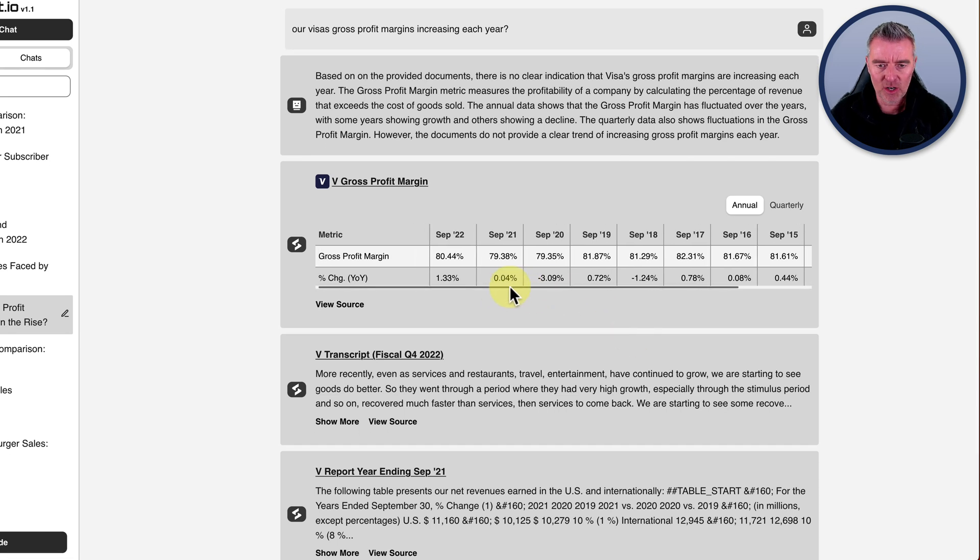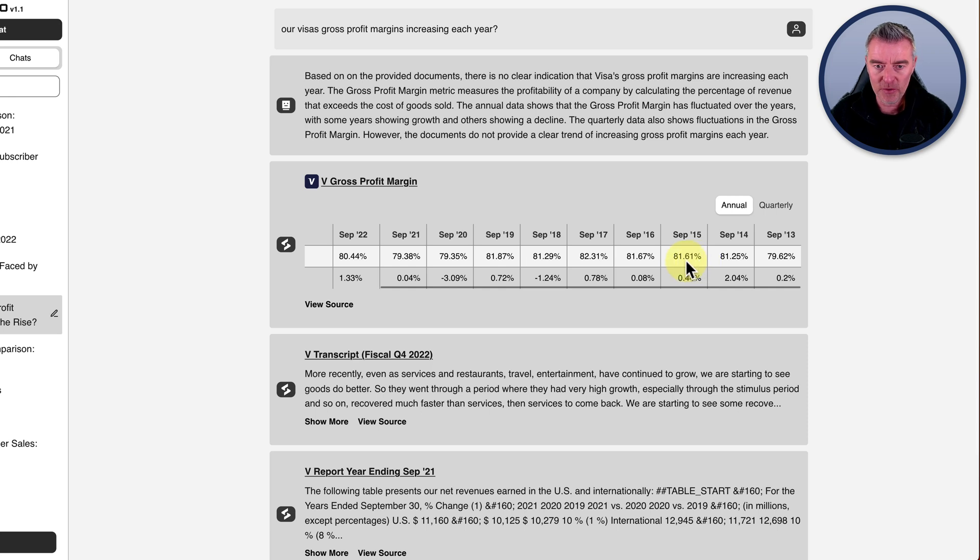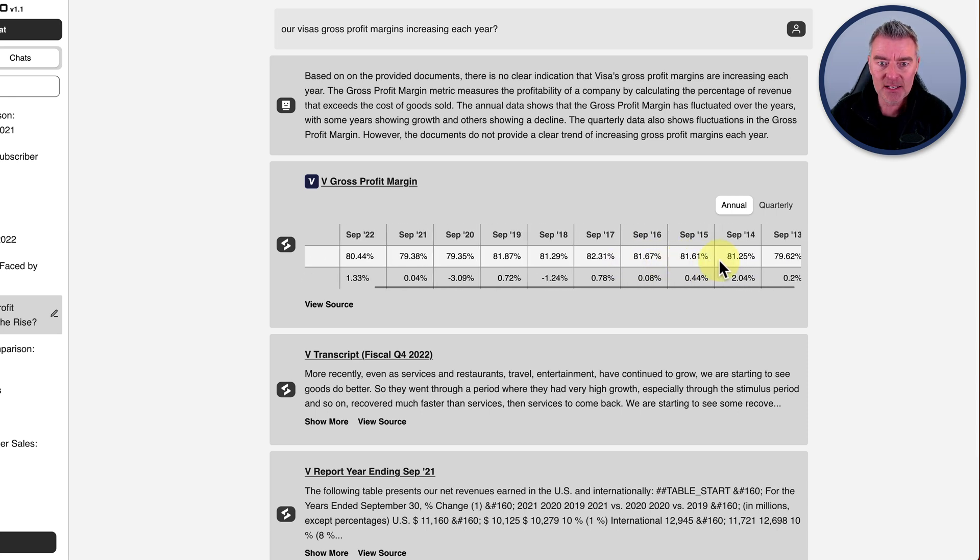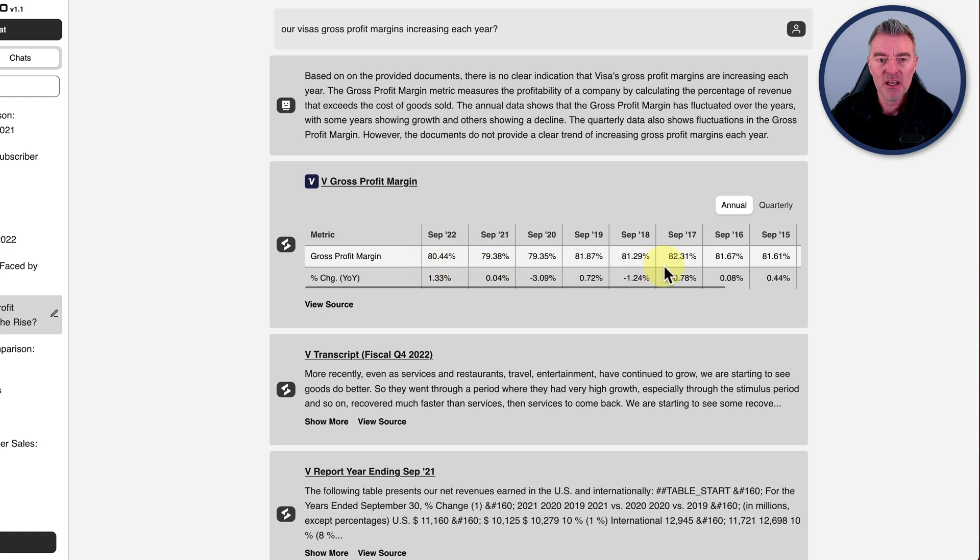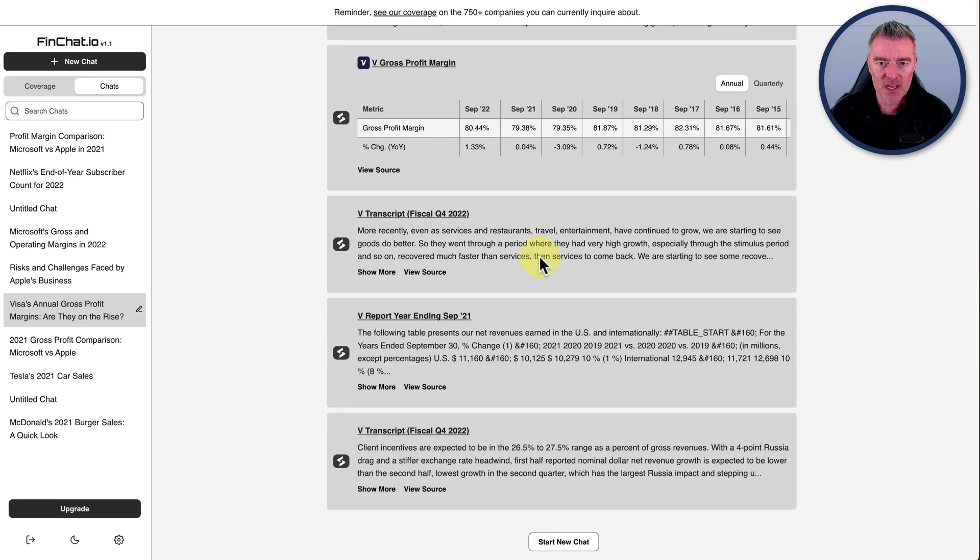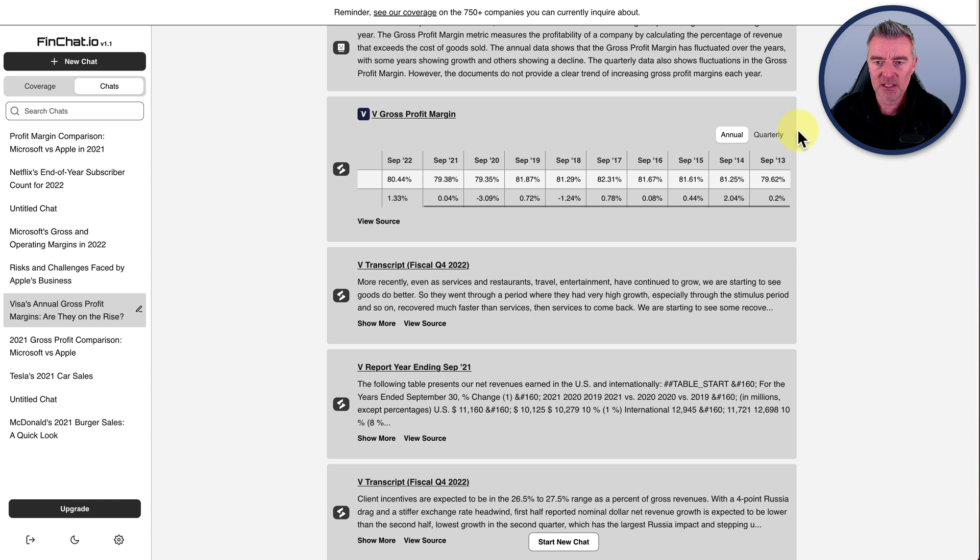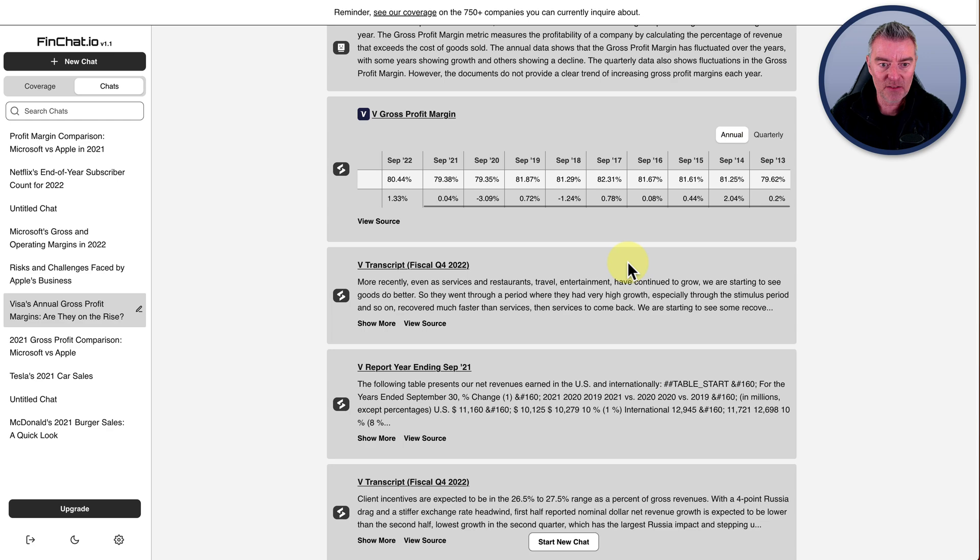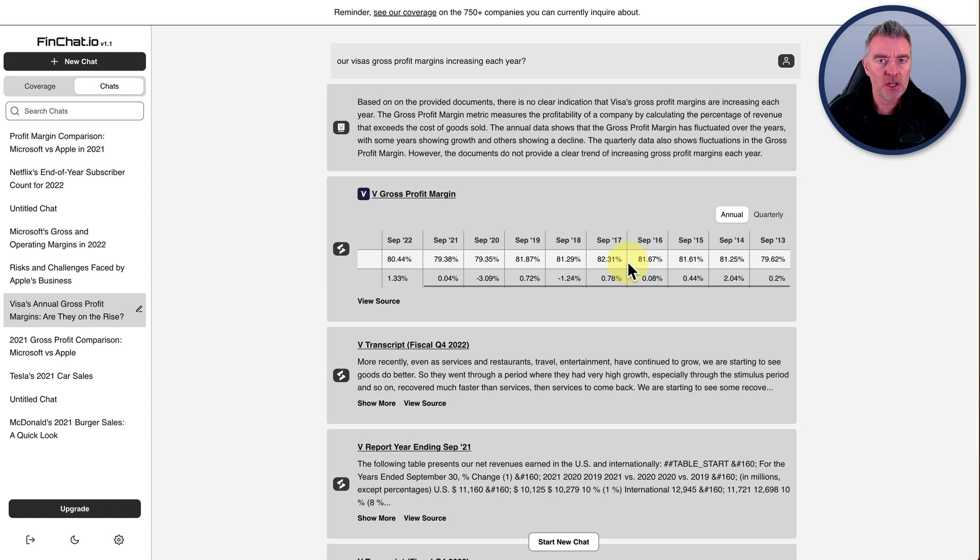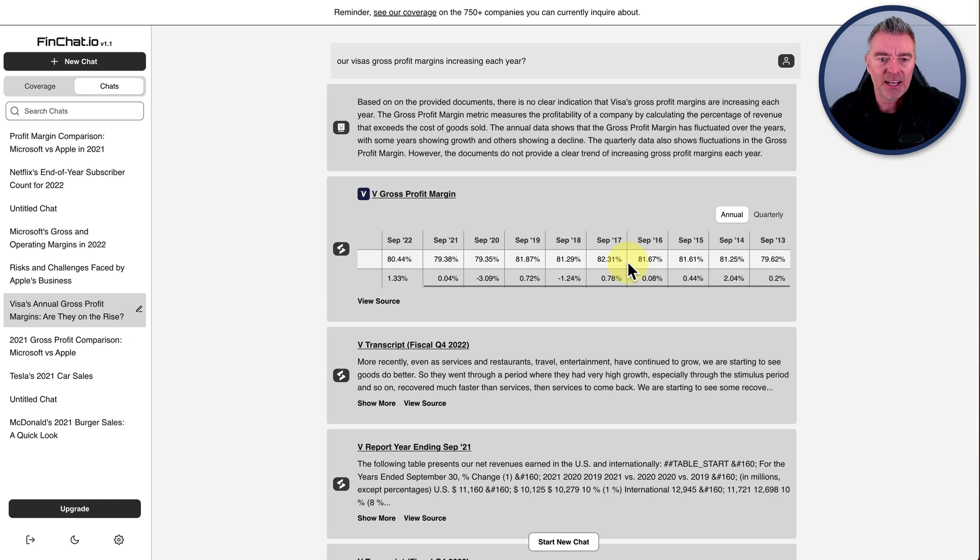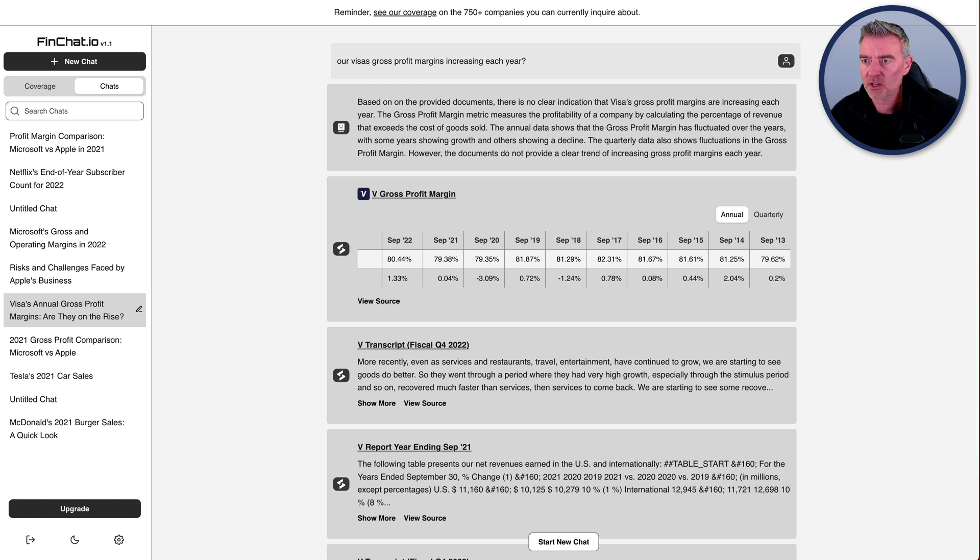Based on the provided documents, there's no clear indication that Visa's gross profit margins are increasing each year. But if we look for ourselves here, that is true, really. The gross profit margin is pretty, pretty decent, though - 80 odd percent. And then it goes from September 20 there, 79 percent, 79 and then up to 80. So it isn't increasing year on year, but at least it gives us all of the information at our fingertips there, the annual information and the quarterly information. So it's worth having a little play around with this and just to see if you can maybe improve the quality of the prompts.